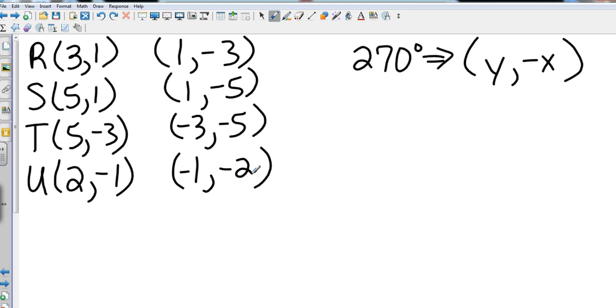Now you may have something where you take and combine a couple of the sections that we have just completed. So you might actually have a rotation and then they might ask you to reflect it through x equals 1.